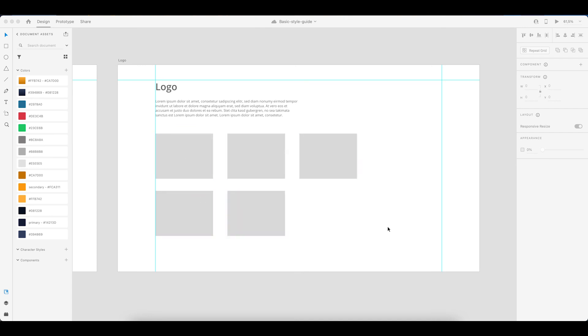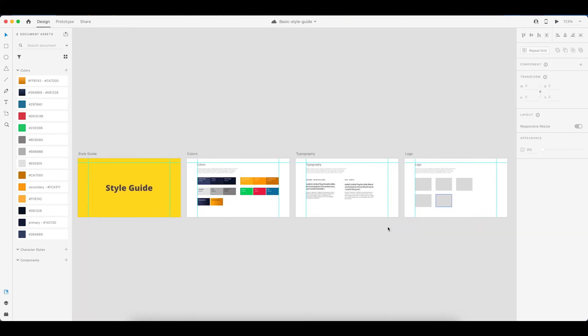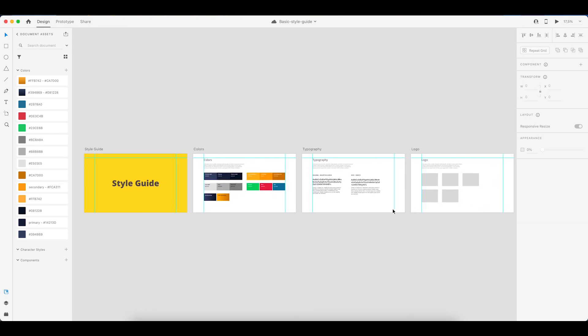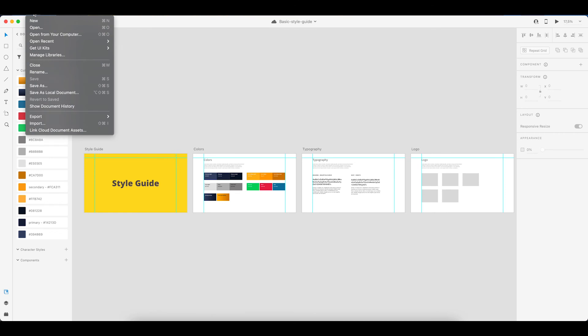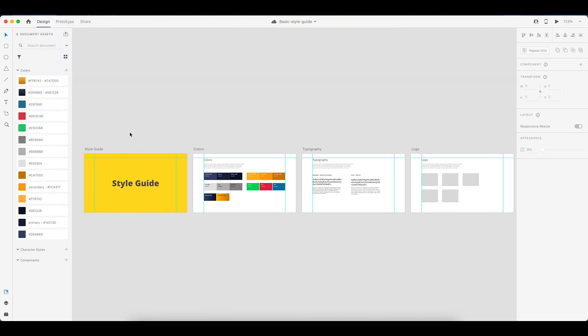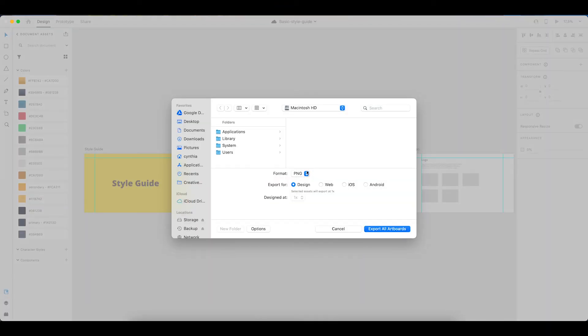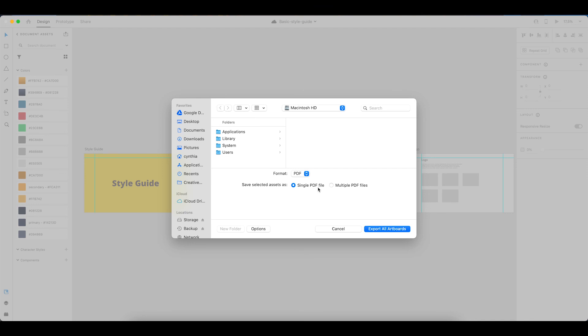And then you will basically have a nice simple style guide. If you want Adobe does allow you to export this as a PDF. So if you go up to file and then go to export, select all of the artboards in this case. And then you can choose to save it as a PDF. And these will be saved in a single PDF file as separate pages.